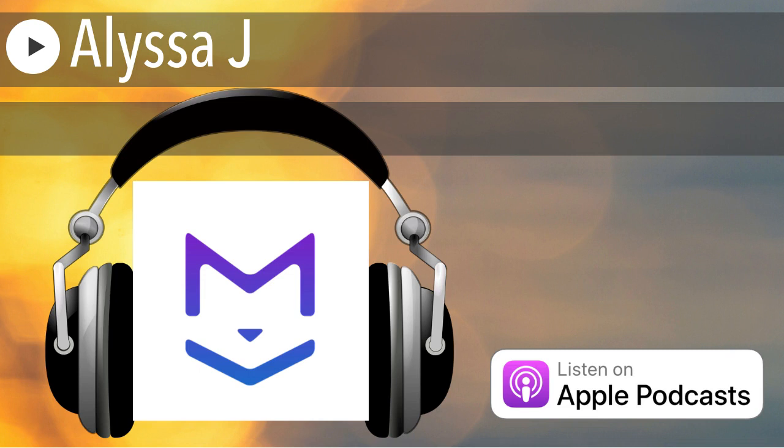Broadcasting live from the Business Radio X studios in Atlanta, Georgia, it's time for High Velocity Radio.